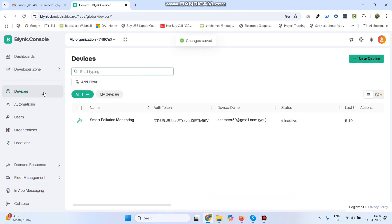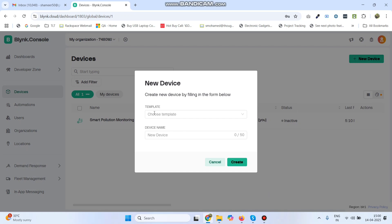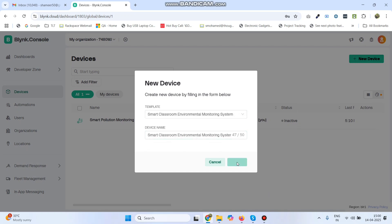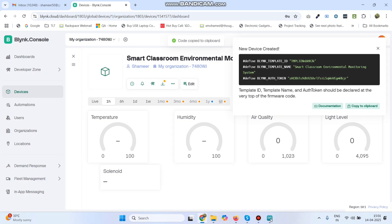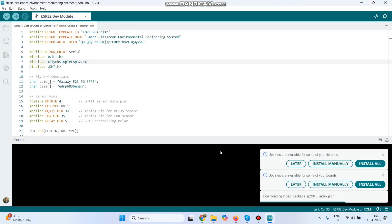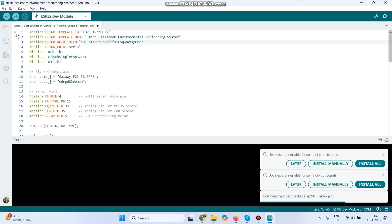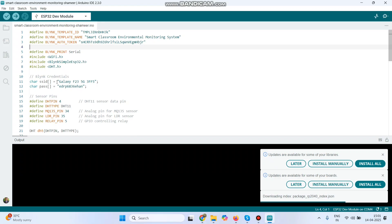Now go to Devices, click New Device, and select From Template. Here we can see the template we created — select it and click the Create button. Now we have the Template ID, template name, and authentication token. Copy these values, go to your program, paste the values, and then enter the Wi-Fi username and password.